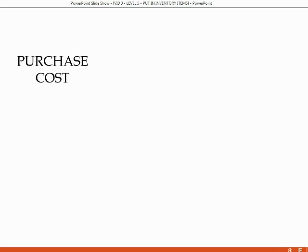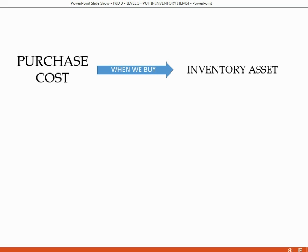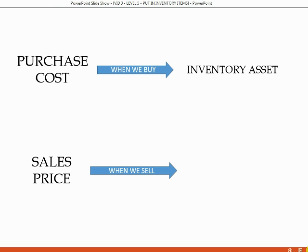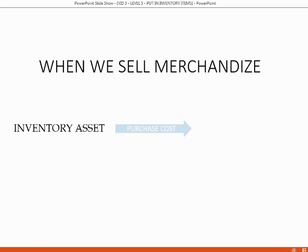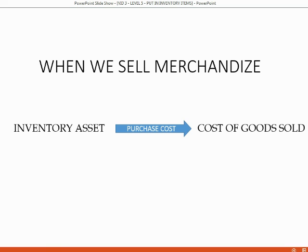Purchase cost, when we buy, will accumulate in the account inventory asset. The sales price, when we sell, will accumulate in the general ledger account called sales income that we put on the list in the previous video. There is one more thing that happens behind the scenes when we sell merchandise. When we sell merchandise, an additional thing that happens is that the purchase cost of the merchandise comes out of the inventory asset account and goes into the cost of goods sold account.